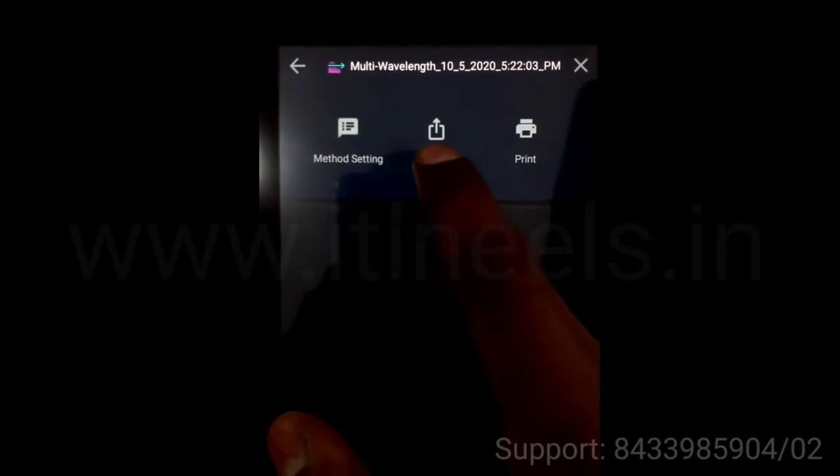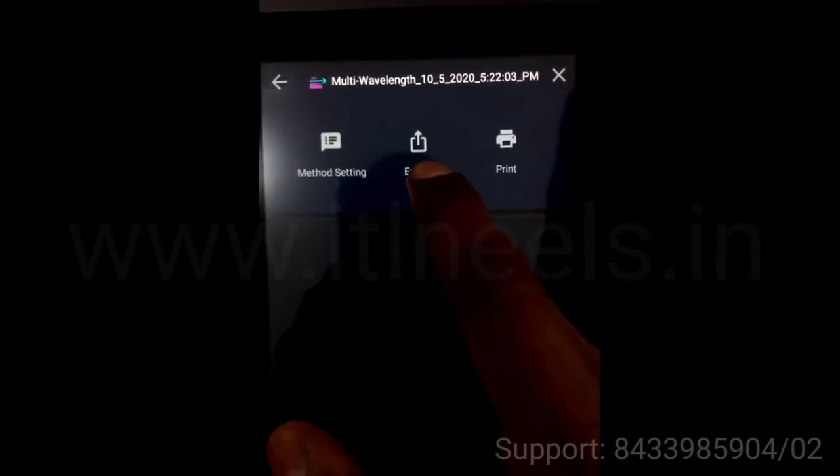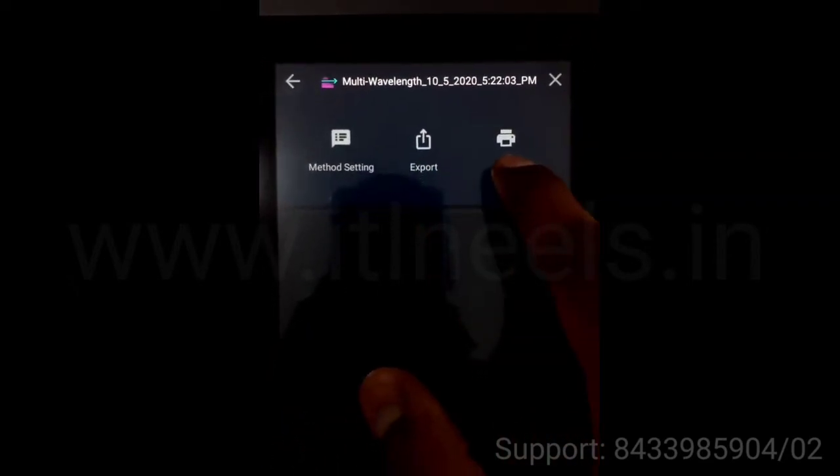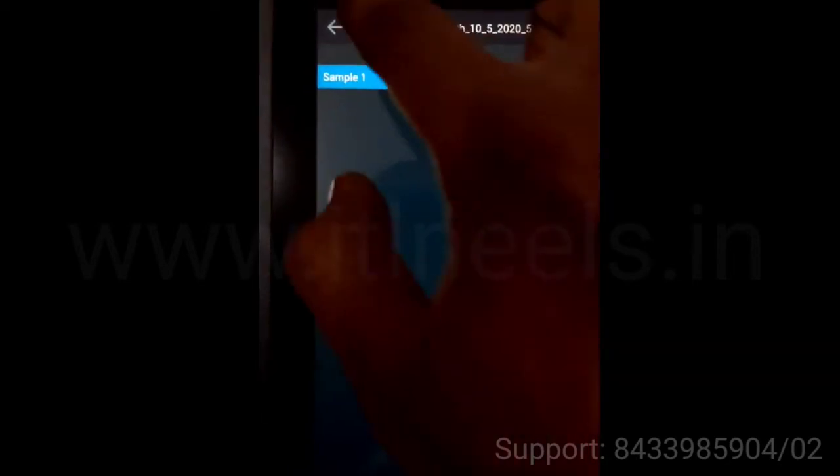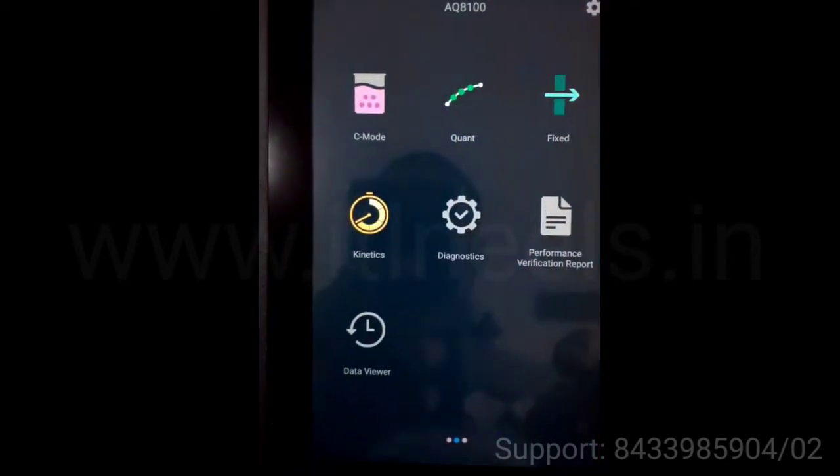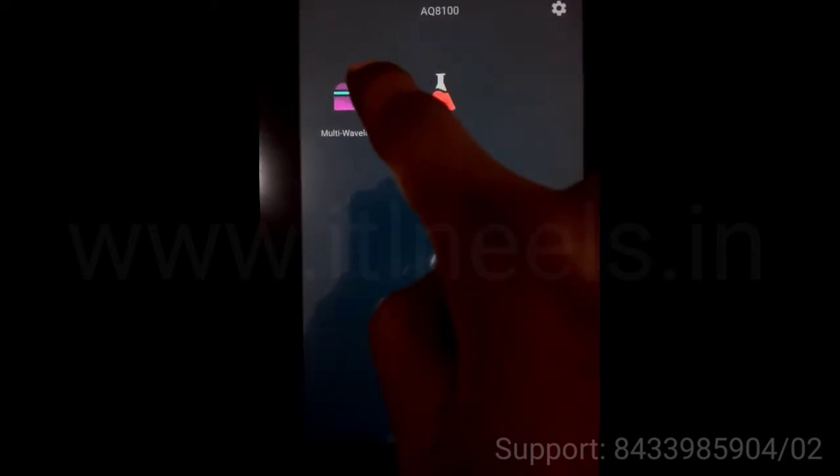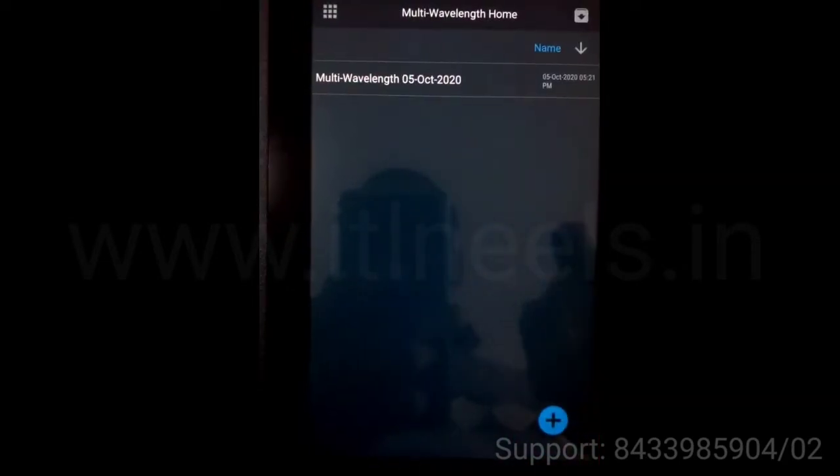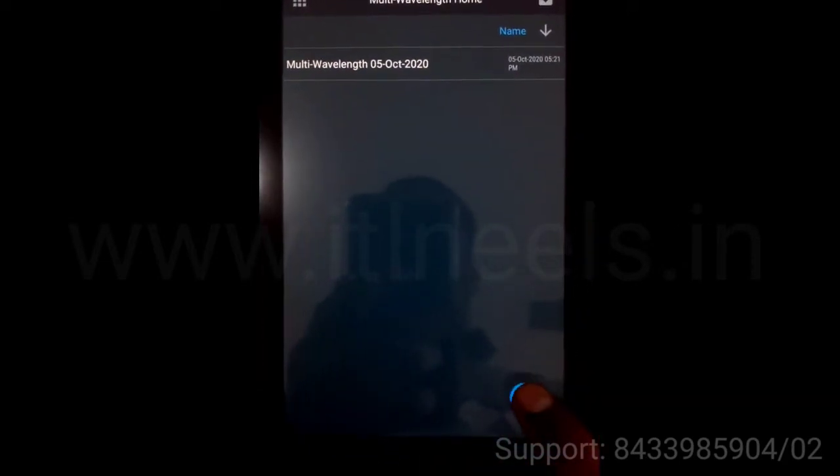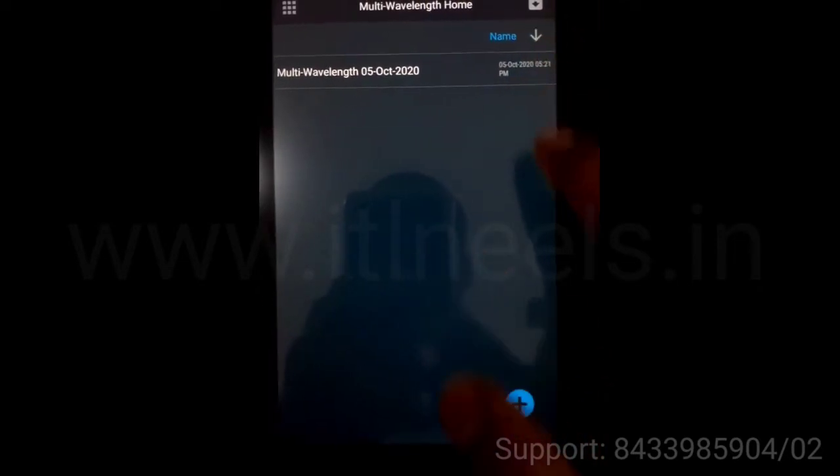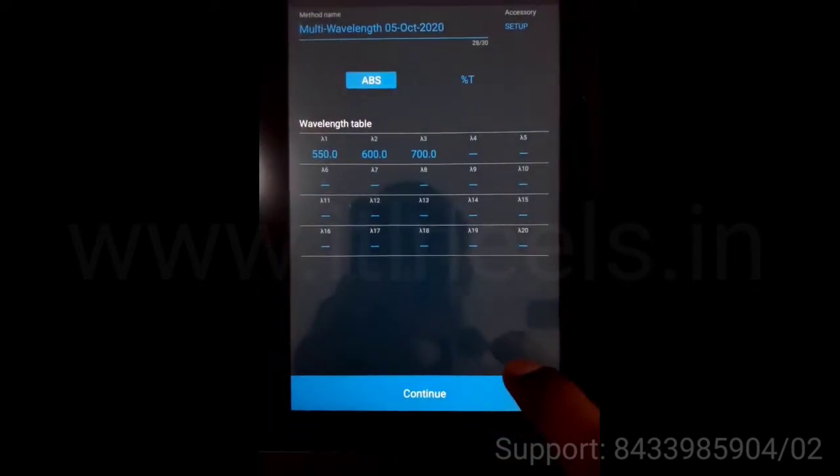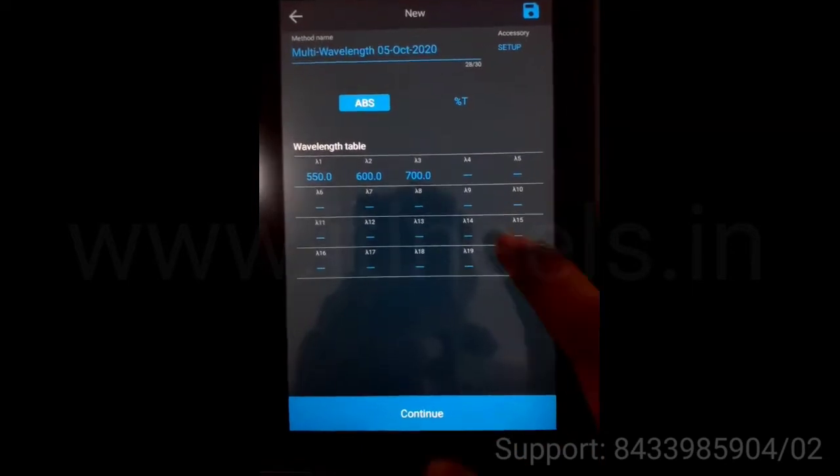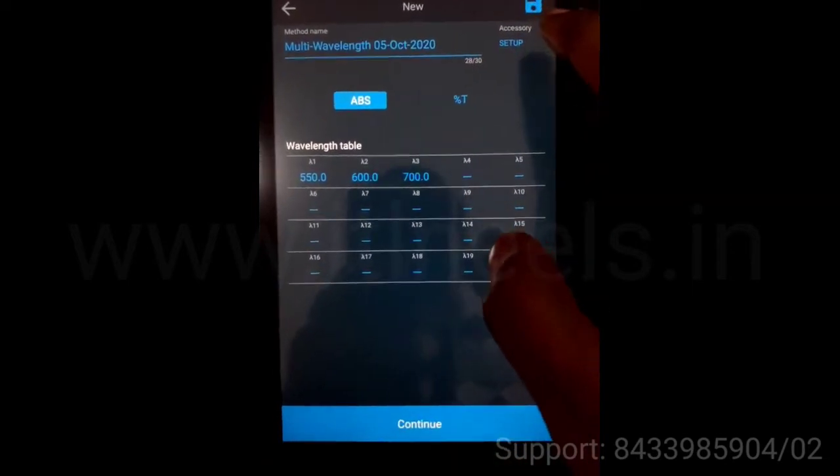You can export it to USB or WiFi. You can take a printout. This is the multi-wavelength scan method. Here also you can import it. You can make the necessary changes and save the method over here.